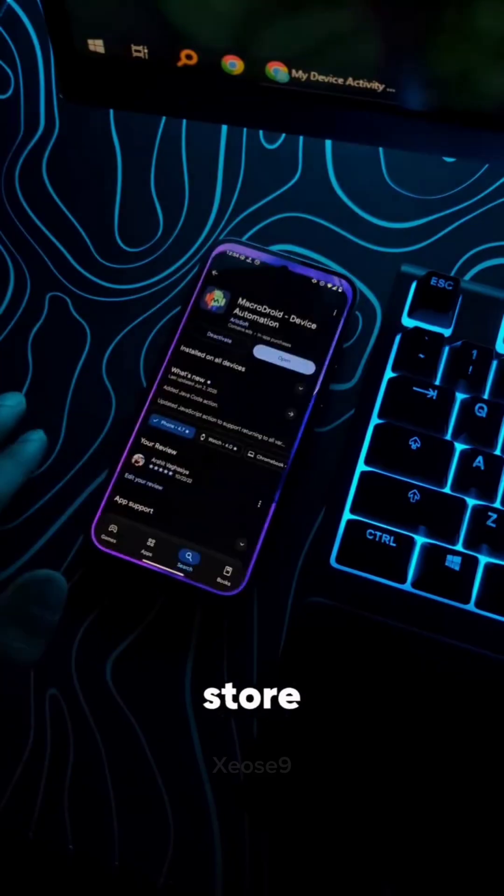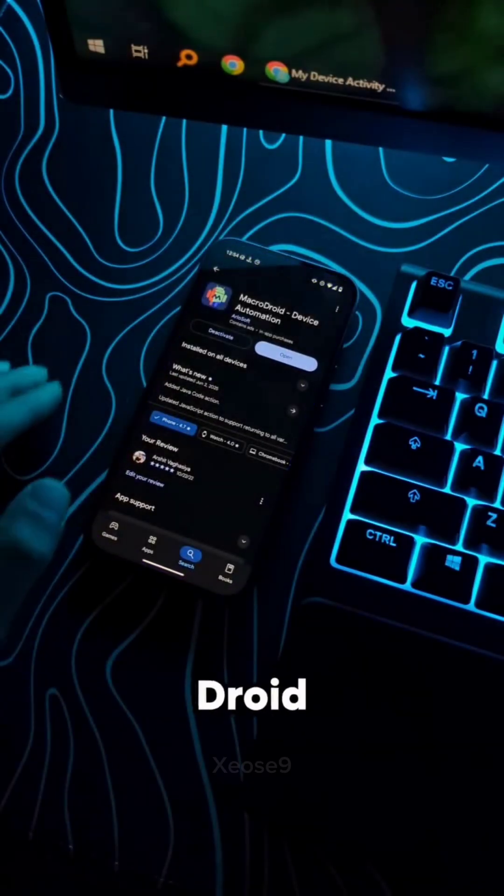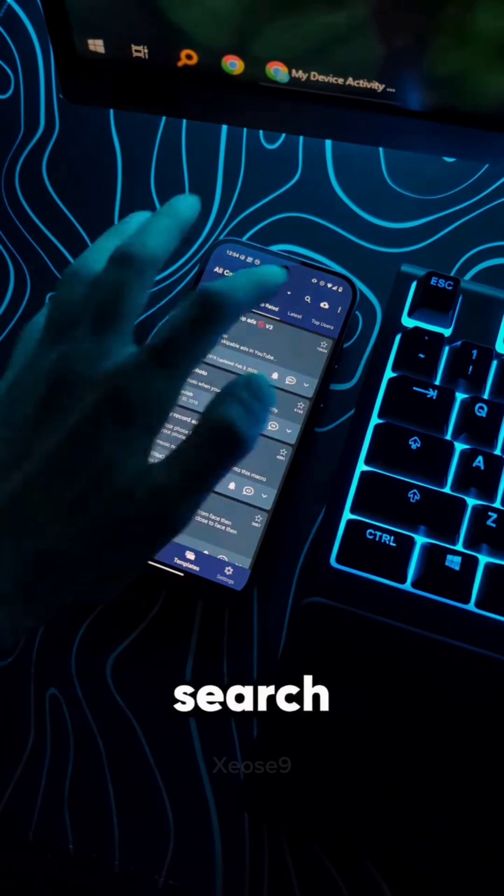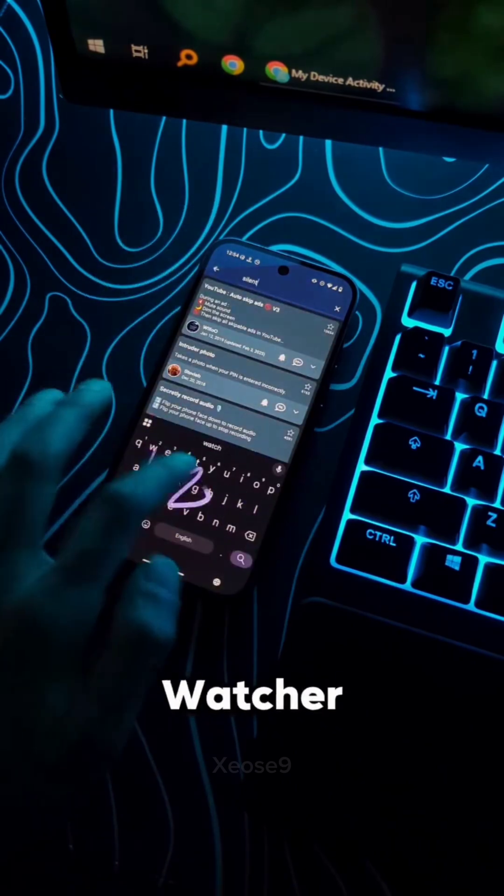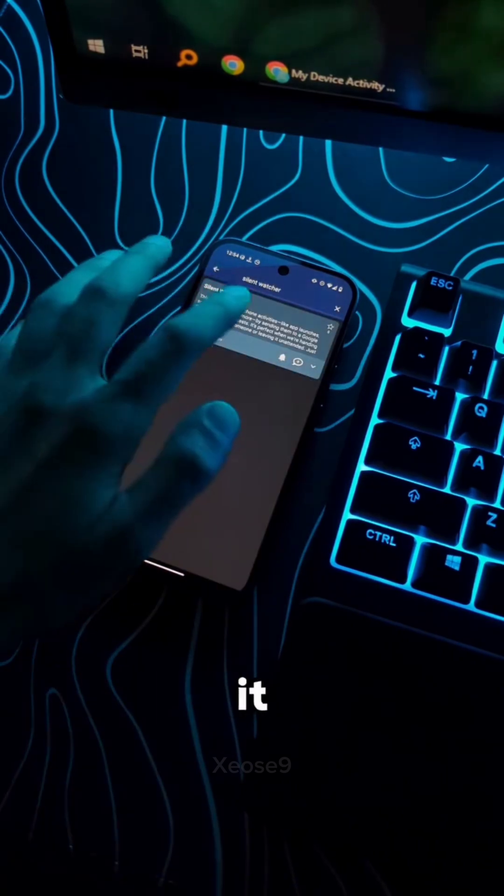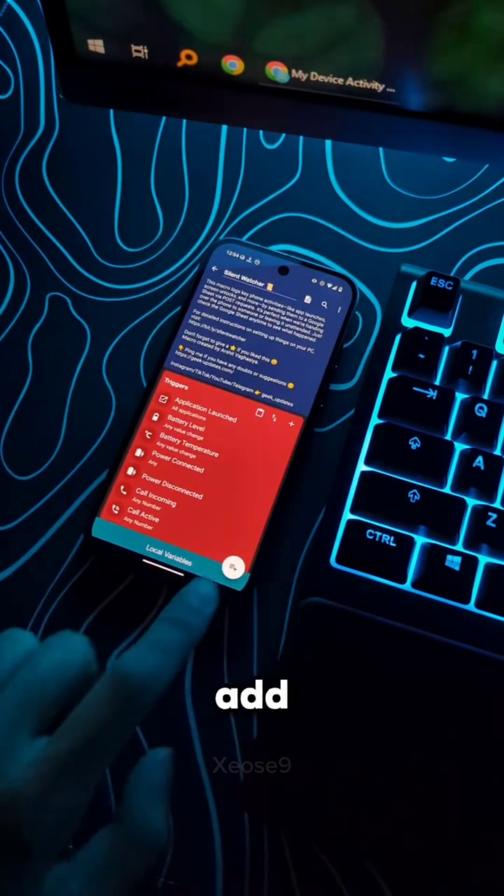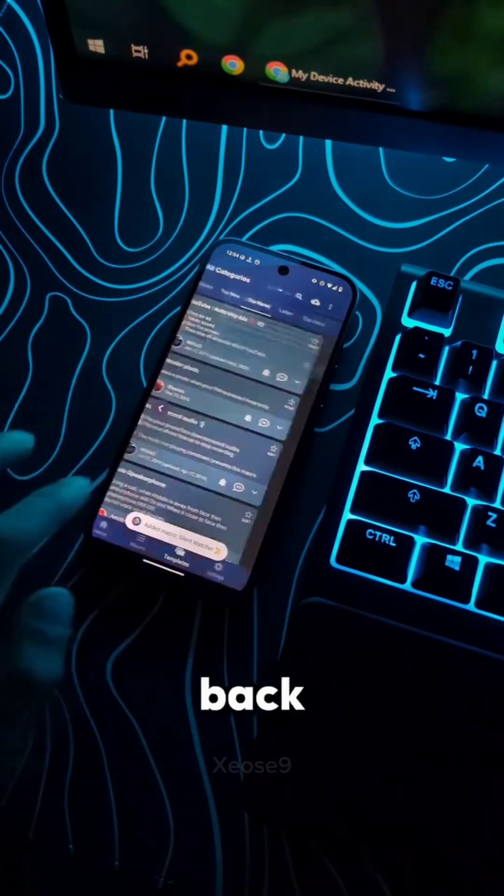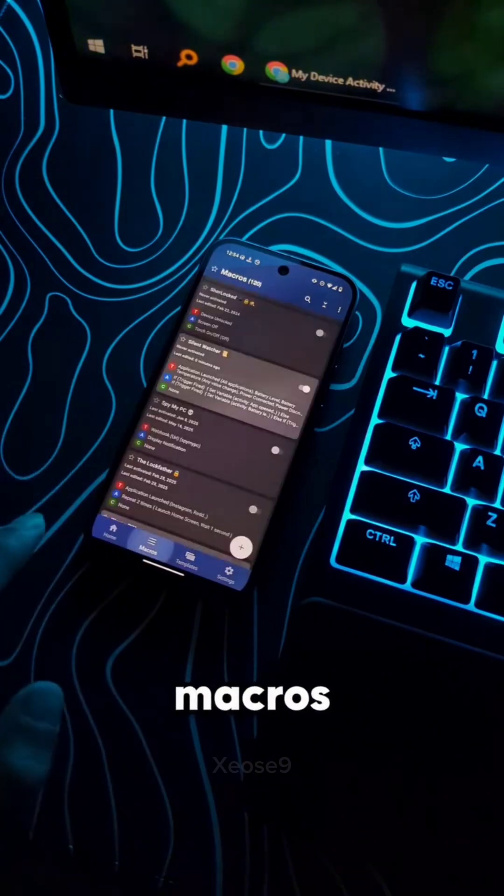Now open Play Store and download Macrodroid app. Open it and then go to templates. Search for silent watcher. Open it. Tap on add button to download it. Now go back and tap on macros.